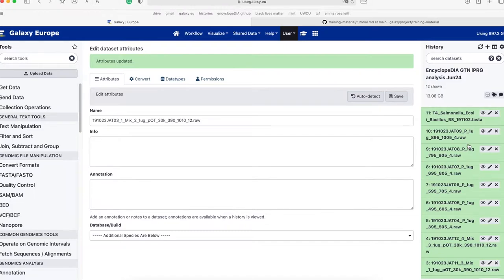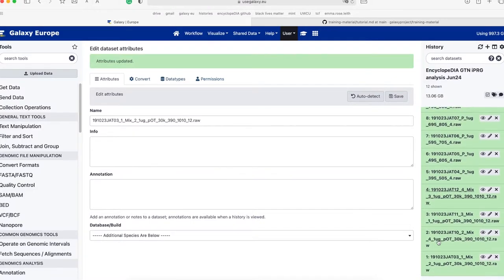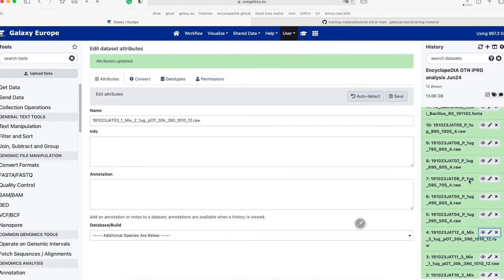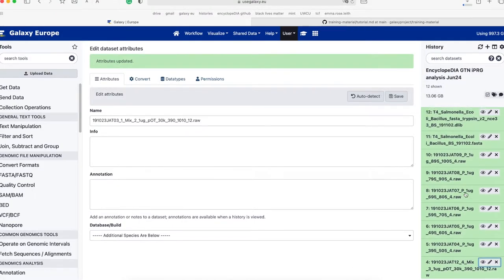As the data files are renamed, we can now create the dataset collections that will be required to run the workflow. We will create two dataset collections, one containing the experimental .raw files and the other containing the GPF .raw files.